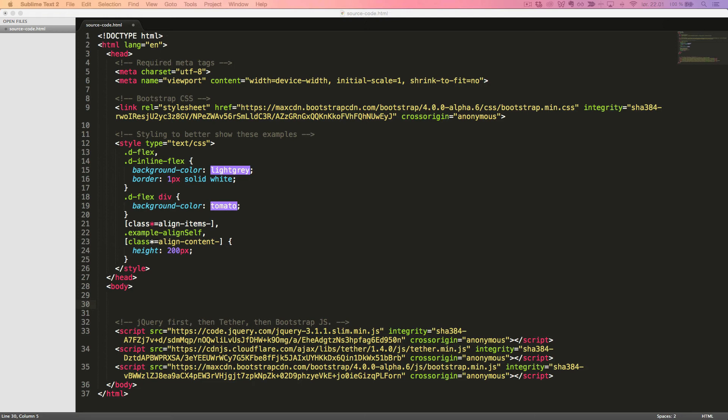Responsive utility classes exist for all the flexbox utilities in Bootstrap. Here we'll just see some different examples of how the classes are written, but we won't create any real examples to see in the browser.